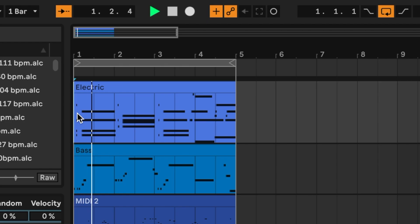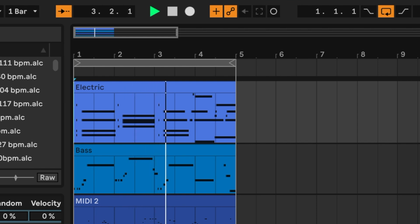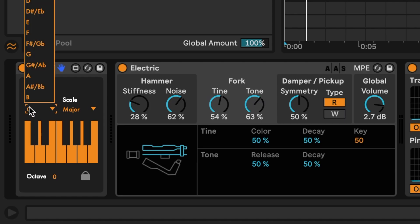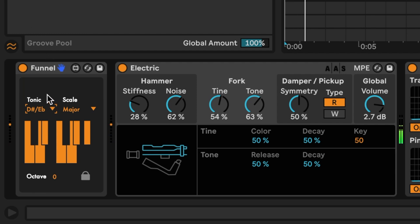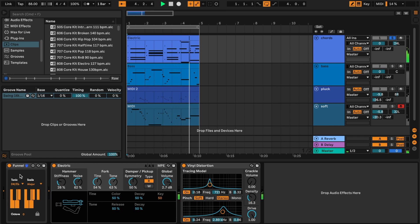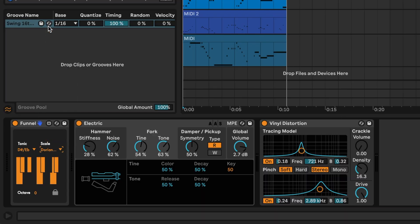Let's start off with a chord progression in C major. Funnel is actually pretty intuitive — we can play this in a different tonic note. Let's choose E flat. We can also change the scale from major to something else. Let's pick something like Dorian sharp four.